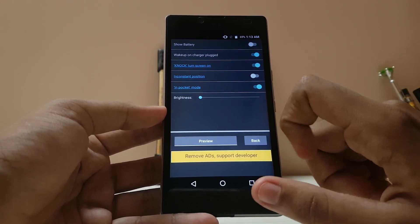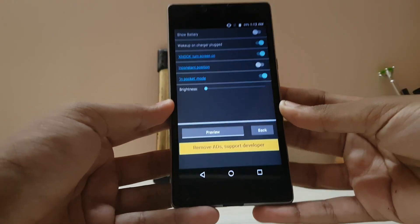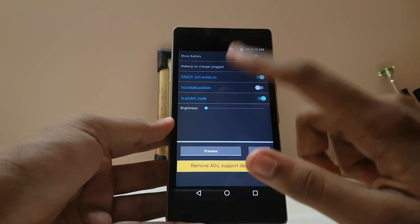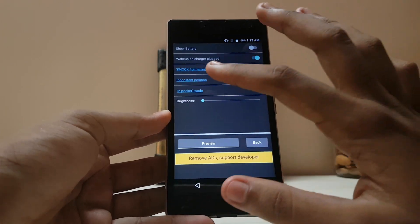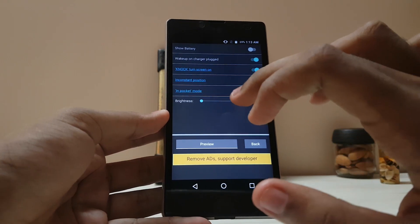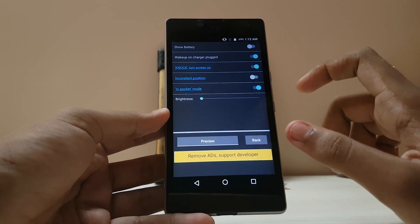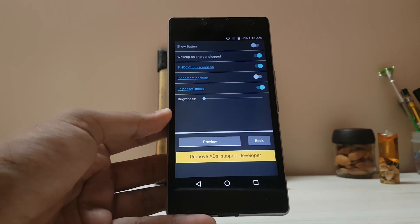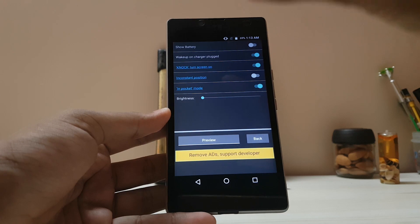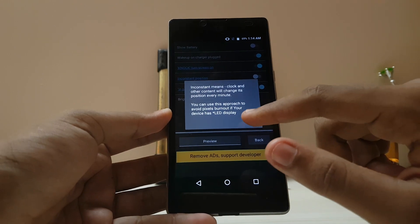Brightness is also available. Pocket mode works fine — it turns off when you hold the device upright and something is over the proximity sensor. For AMOLED devices, I recommend turning on the constant position option, because if AOD just stays in one place it will cause screen burn-in — for example it would stay fixed and damage your display.